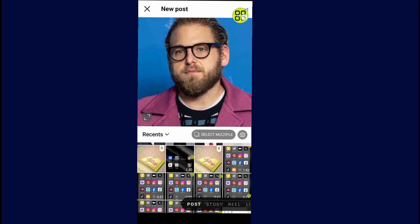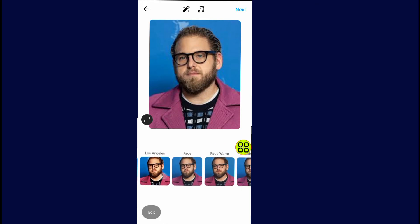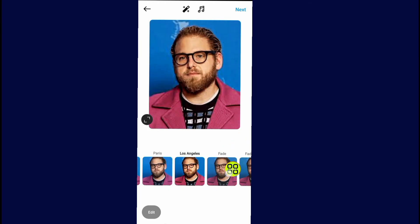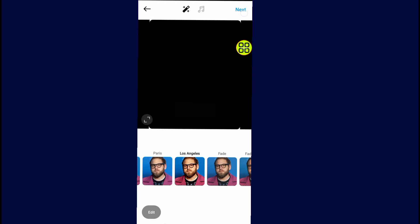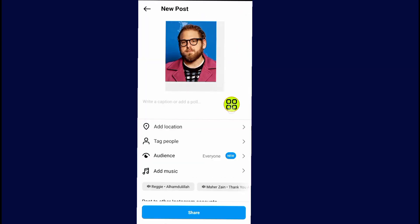After finishing selecting your image, tap on the Next button. Now go and select the filter for your image. For me, I'll just go with this one. After finishing selecting your filter, tap on the Next button at the top.